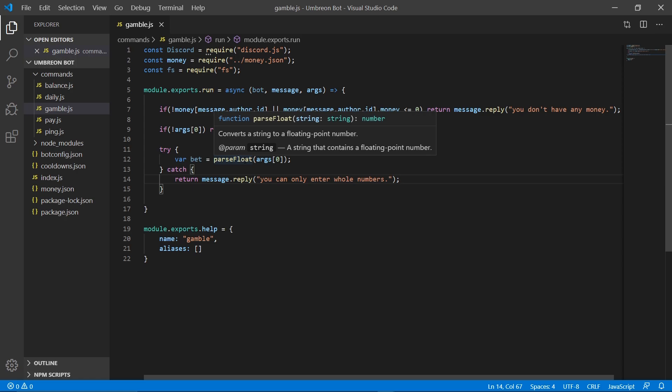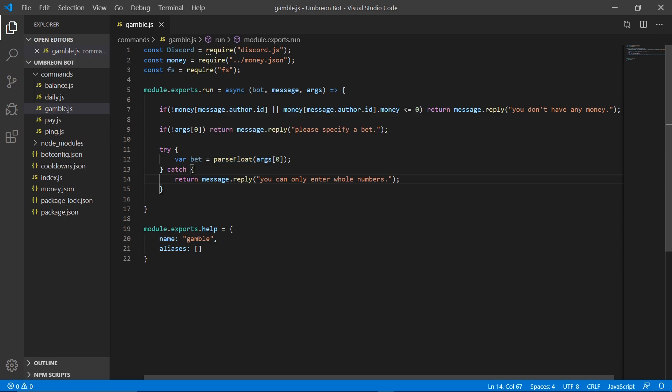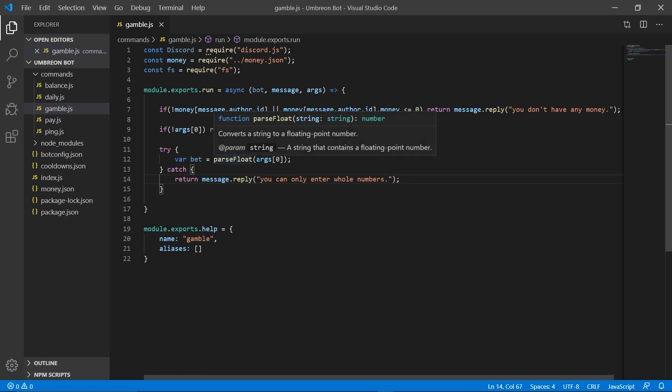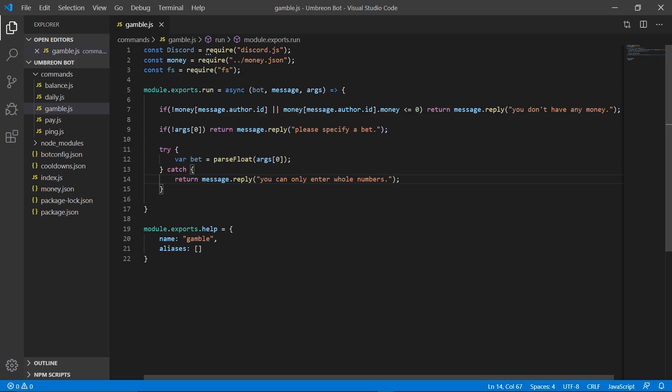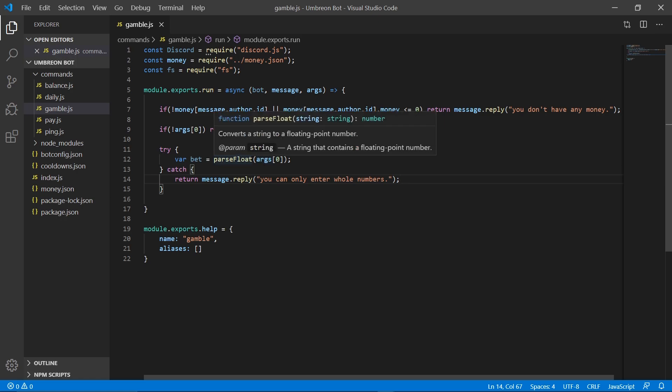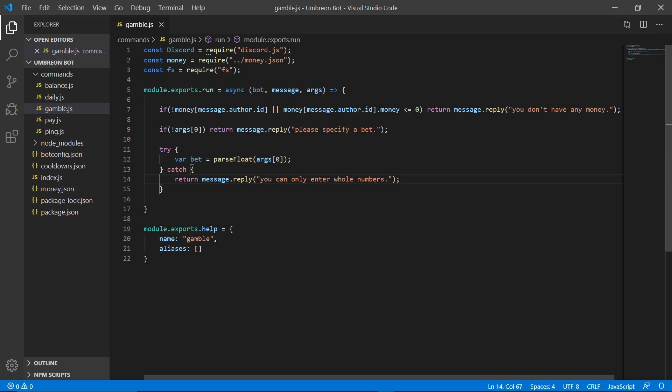So what this try catch block does is it takes our argument and turns it into a parsed float and then sets it to the variable bet. If it is able to parse this as a float, that means they did enter a number, it could be a decimal number, and we'll get to that part in a second. But if it isn't a number, that means they entered letters, and then it will fail this try block and go down to the catch block, which will then enter a message. You can only enter whole numbers, so it will tell them they can't enter letters.